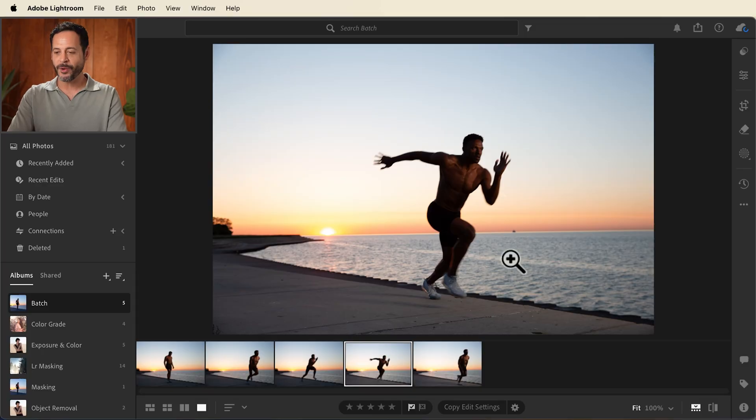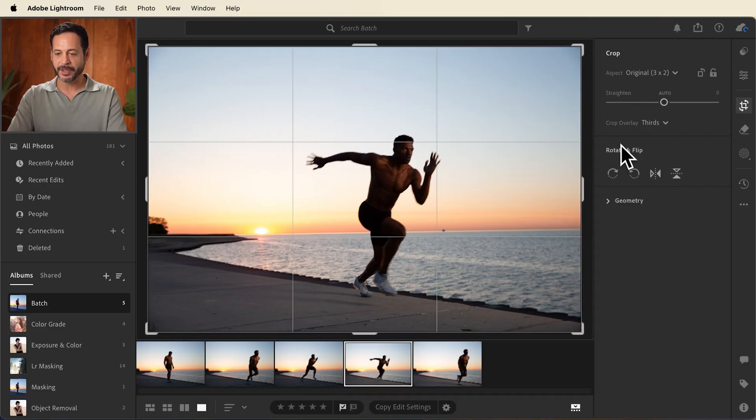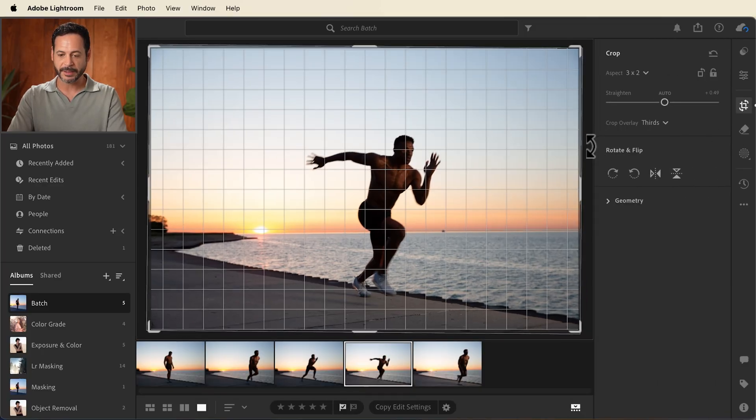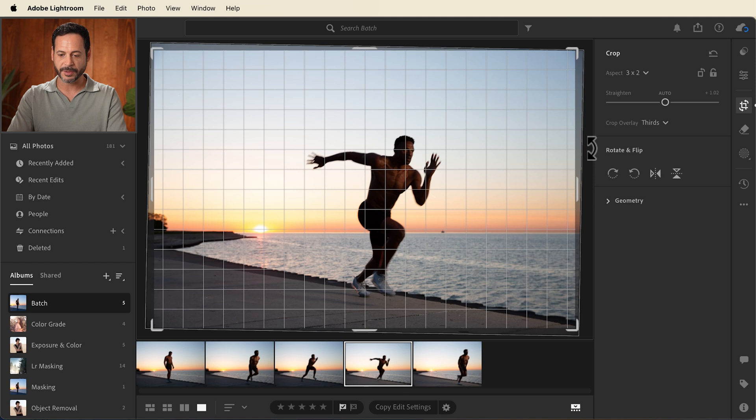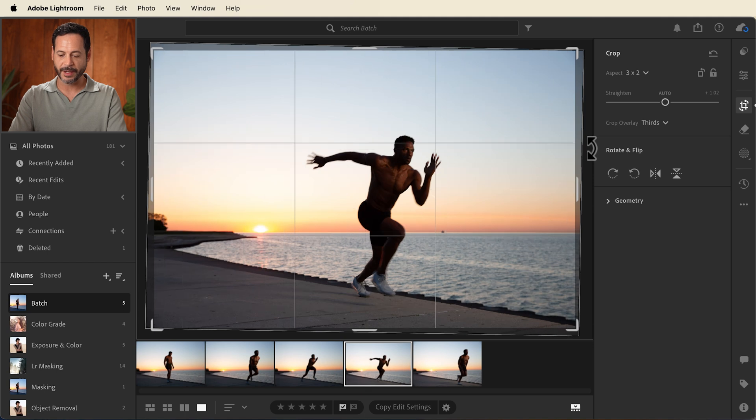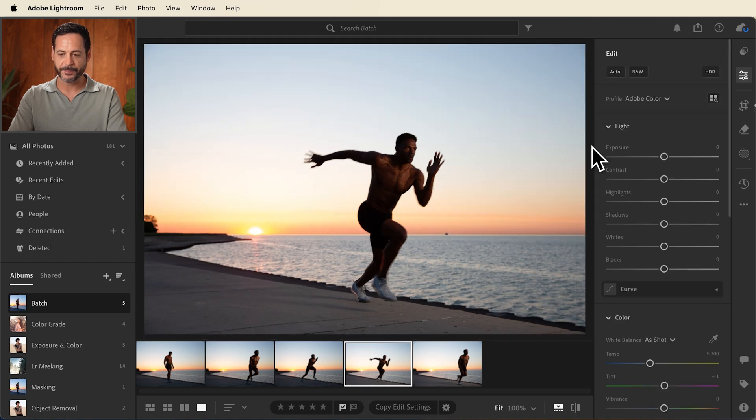So we're going to go ahead and start with our crop tool over here. Let's straighten our horizon. There we go. Let's just click and drag and hit enter.